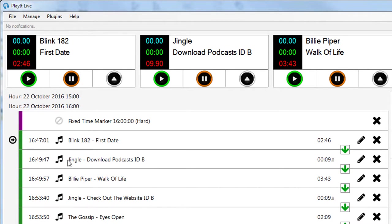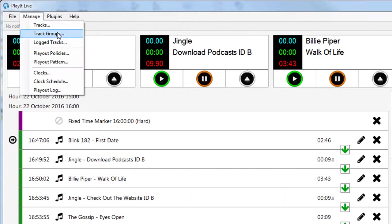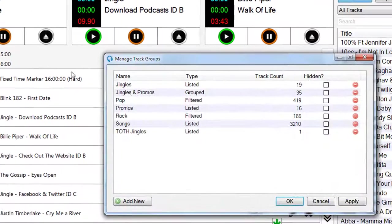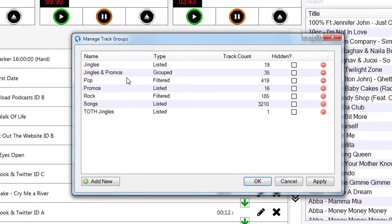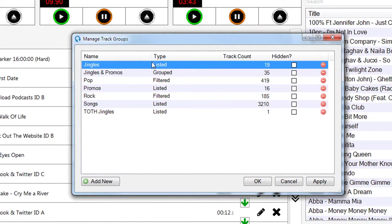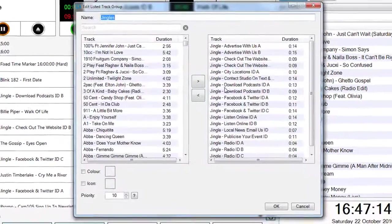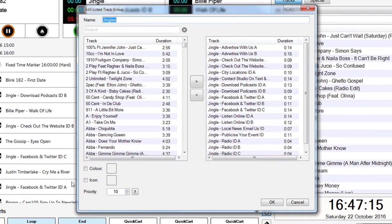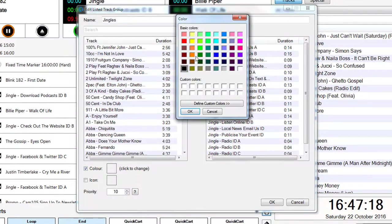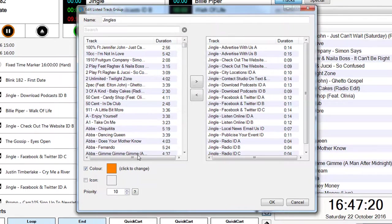You can see here this is Blink-182, which is a song, followed by a jingle, followed by another song, followed by a jingle. Now if I wanted to change the icon for the jingle and change the color, I just need to go to Manage and Track Groups. You need to ensure the track is in a track group, so I've moved all the jingles into this jingles track group.